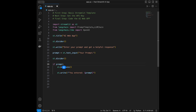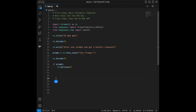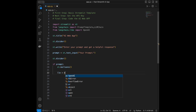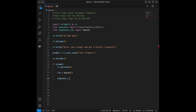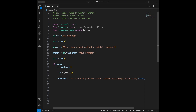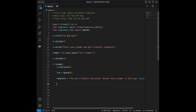Inside the if block, I'll initialize the large language model: llm = OpenAI(). Then I'll define a template string: 'You are a helpful assistant. User prompt: {user_prompt}. Answer this prompt.' You can customize this — if you say 'you are a doctor' it will act like a doctor, or 'you are a teacher' and so on.